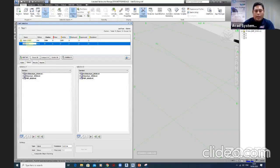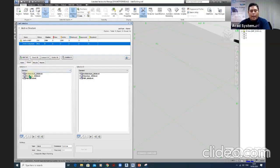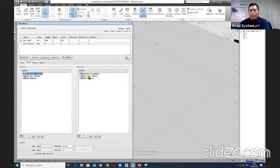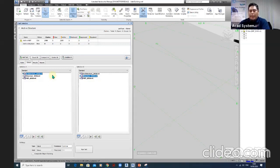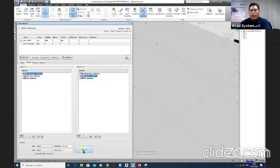To run Clash Detection, you select what types of models to test against each other. For Selection A, I'm choosing the architecture model, and for Selection B, I'm choosing the structure model. You can have 10, 50, or 100 models depending on the disciplines involved. From there, you set the tolerance, set the clash type to 'hard', and when satisfied with the settings, you simply run the test.